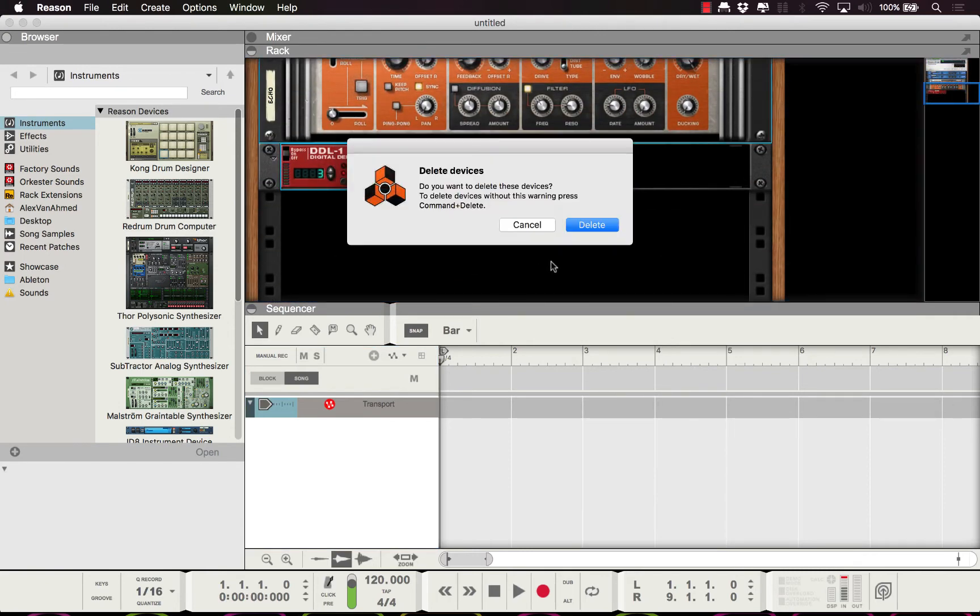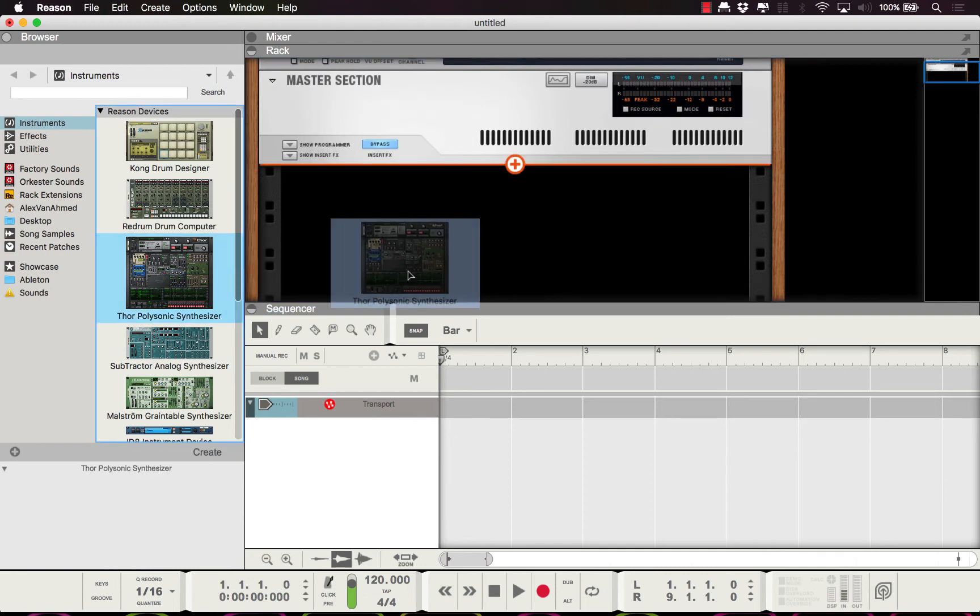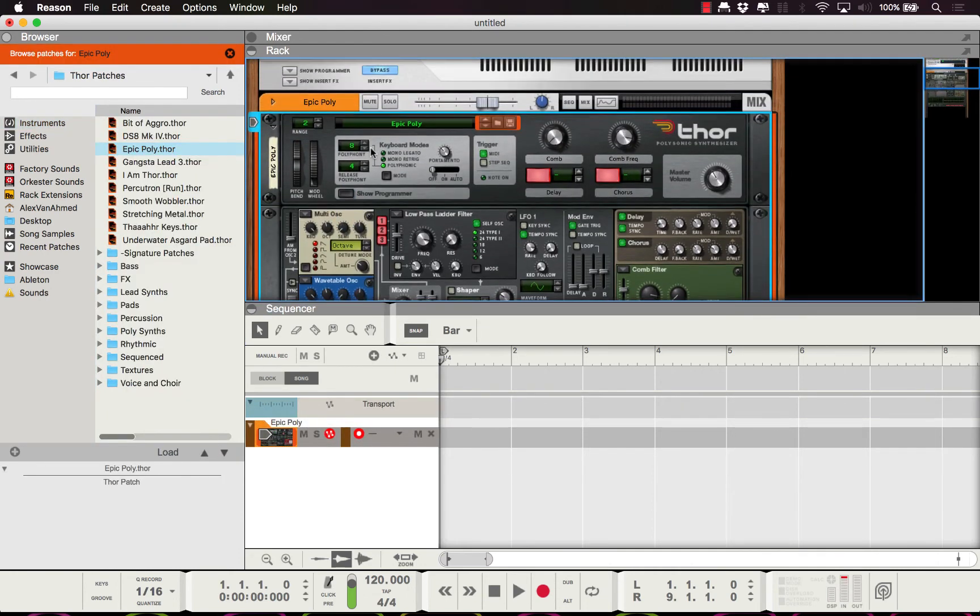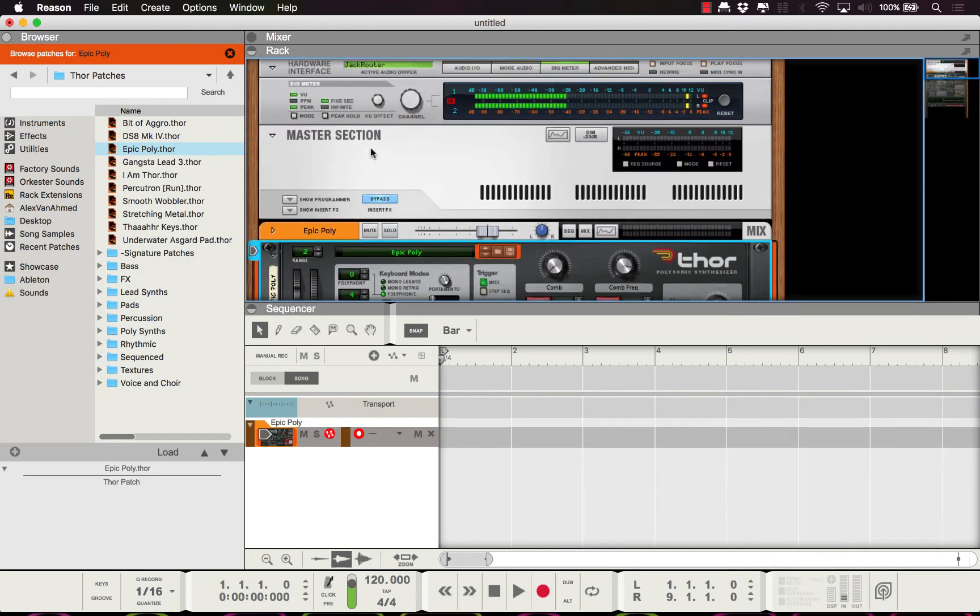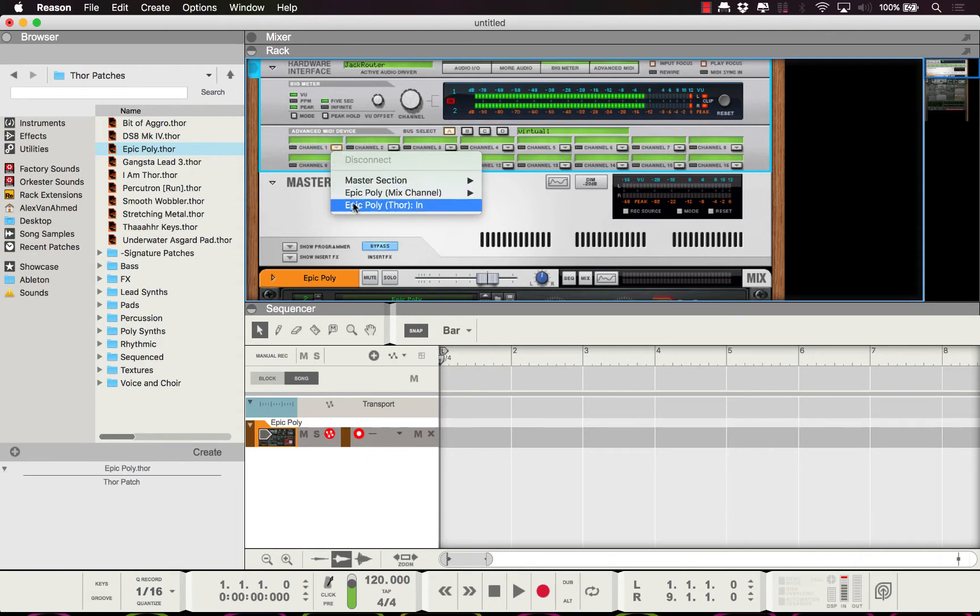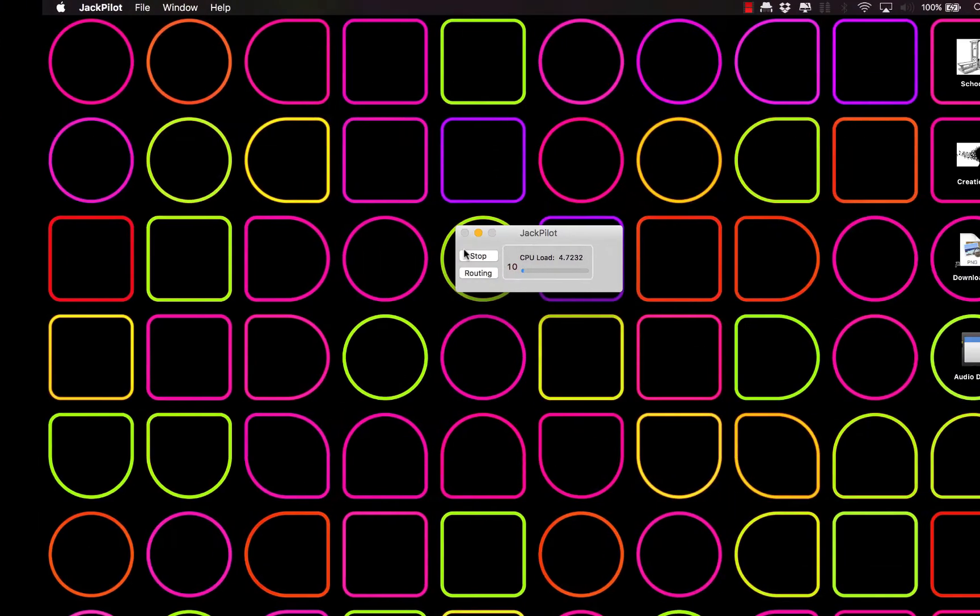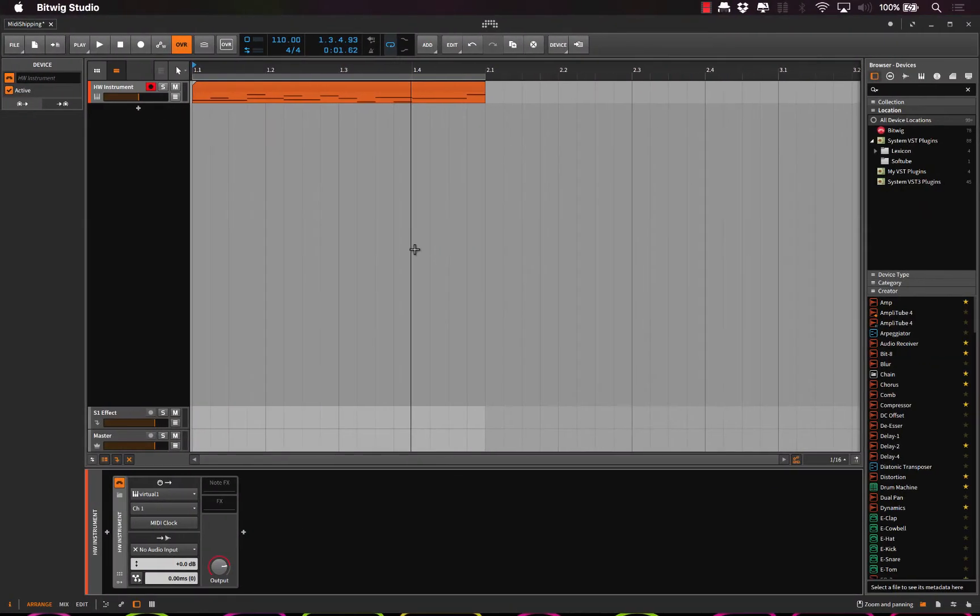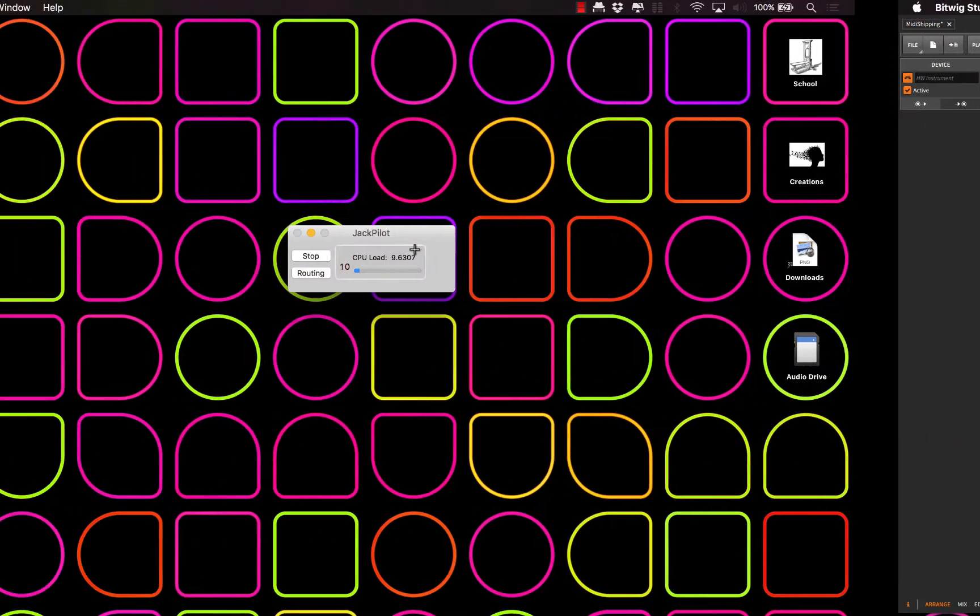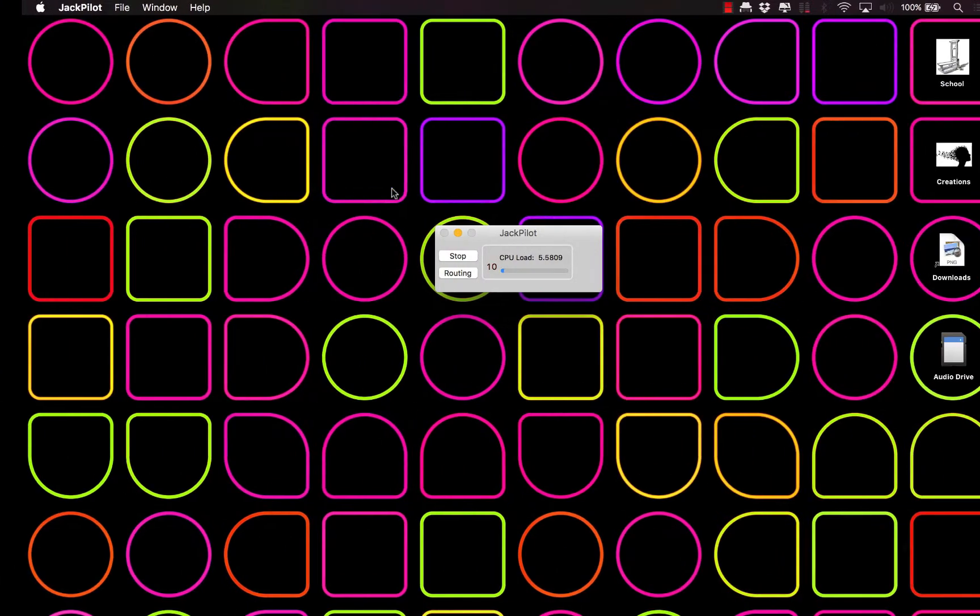So let's go on over to Reason here for a sec. Because of how my computer works, I have to delete all these and bring in a synthesizer. There we go. And I'm going to click on MIDI, look, Virtual 1, and I'm going to send it to Thor input. So let's go over there and see if it works.